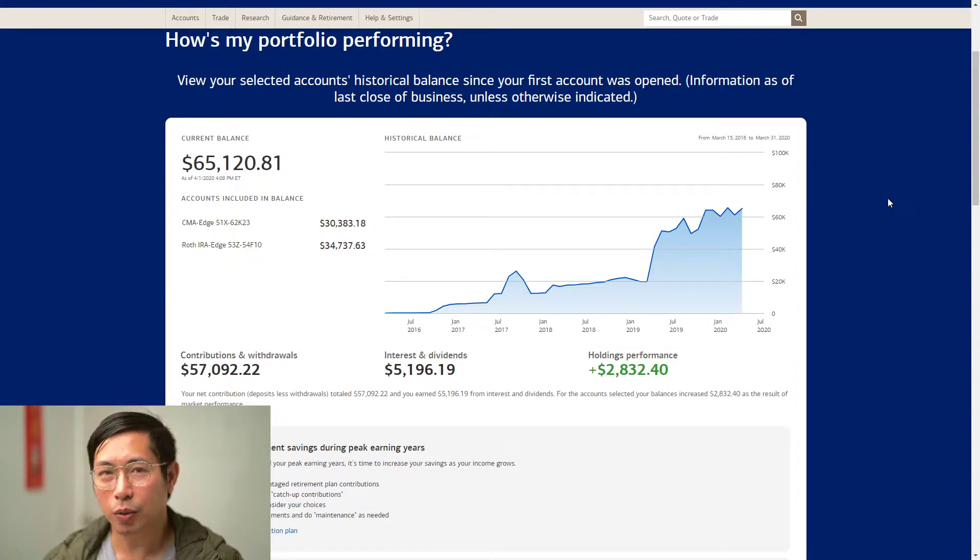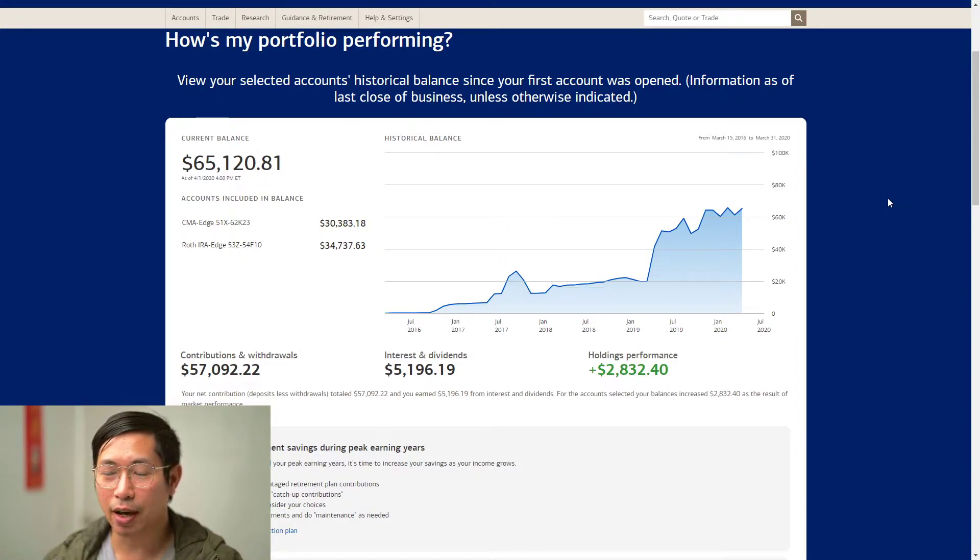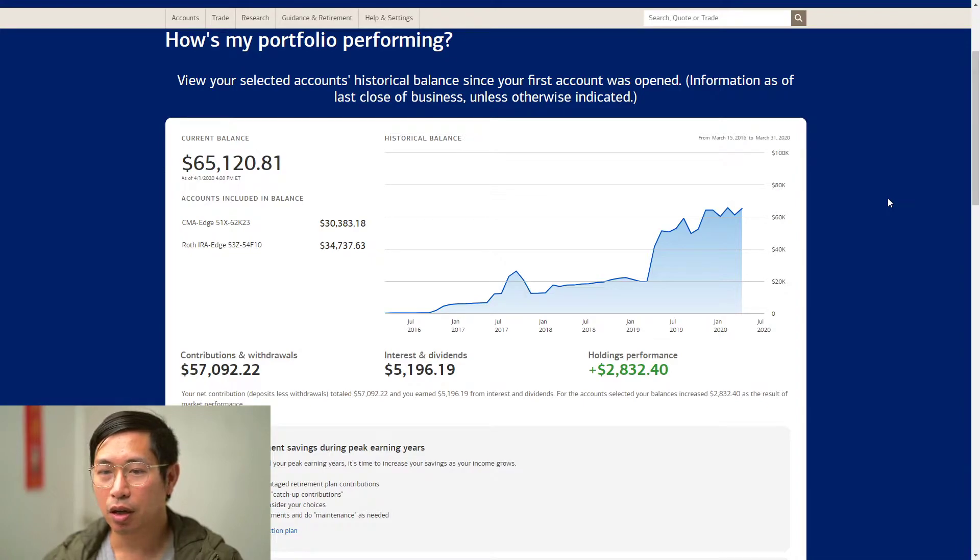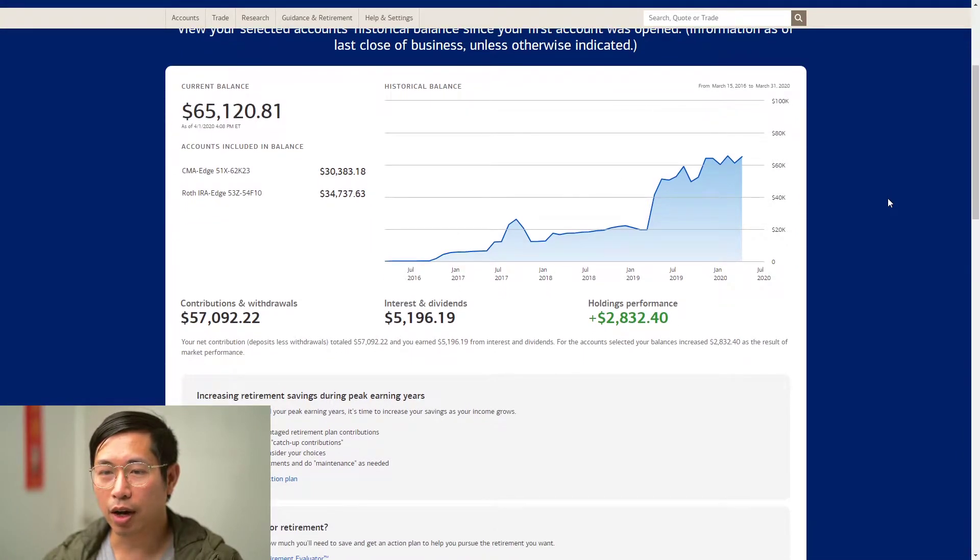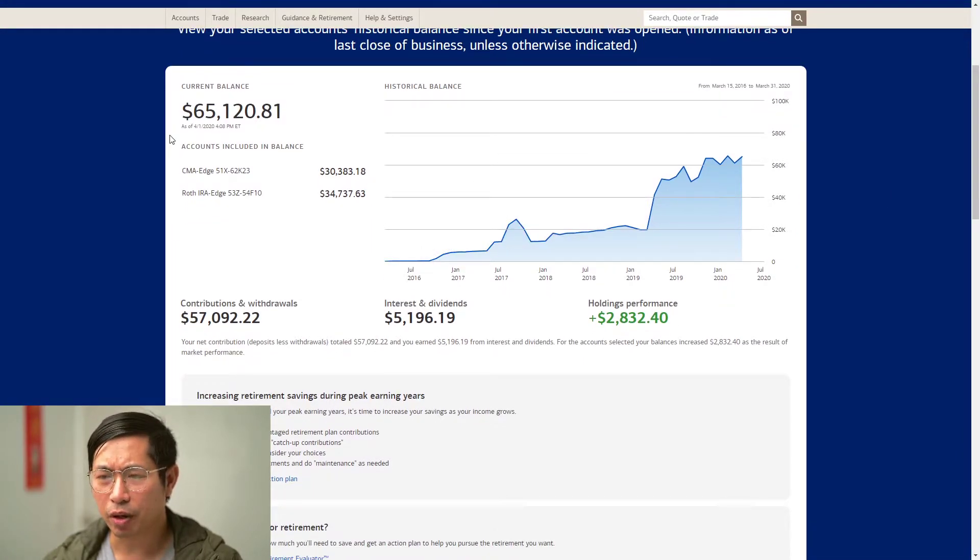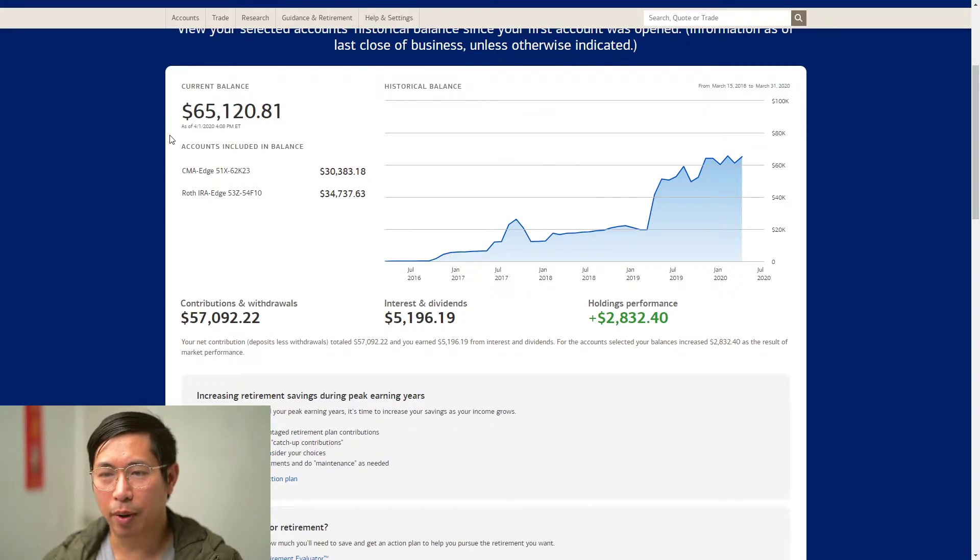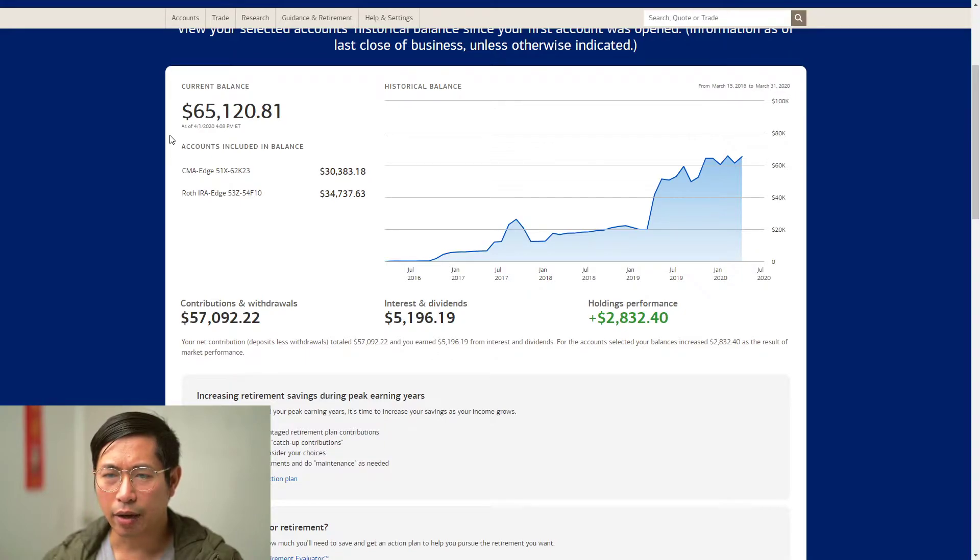I think at the highest it was at $69,000, and then it dropped all the way down to about $61,000. Right now I'm at a little over $65,000. I made a little bit of my money back.